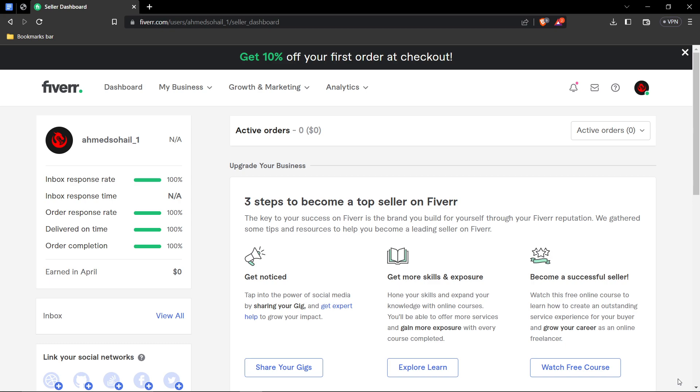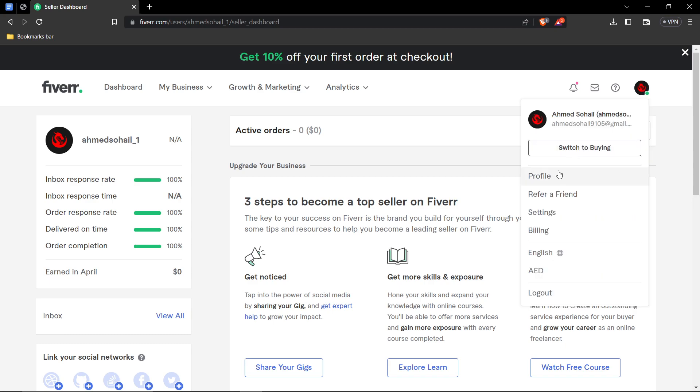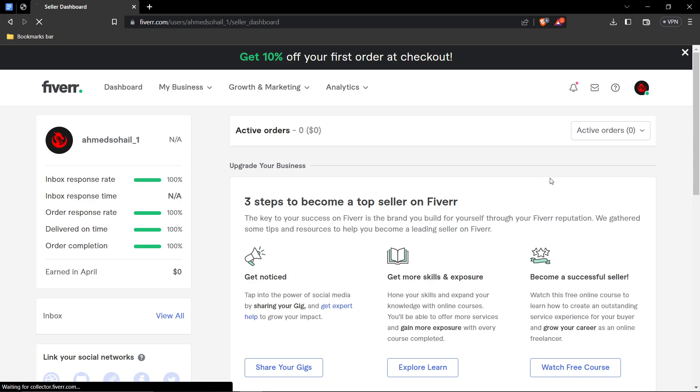So firstly, just go ahead and open fiverr.com and when you're on the page, on the top right corner, you can see your profile icon. Click on it and then click on profile.